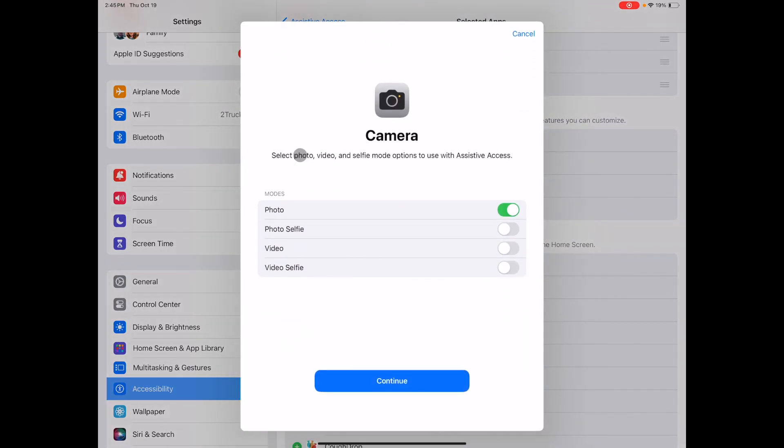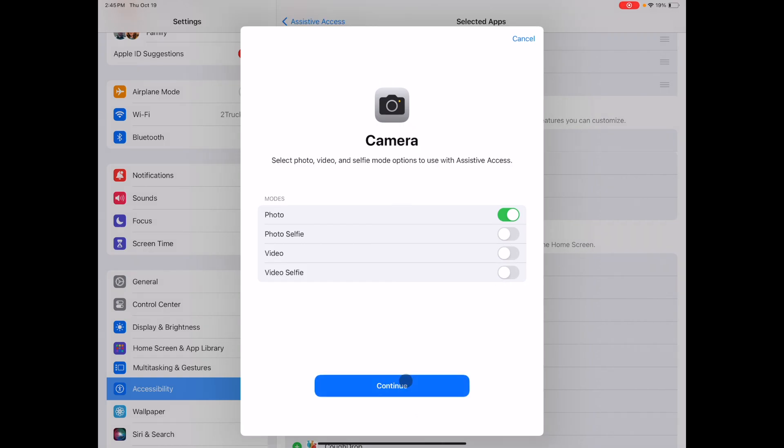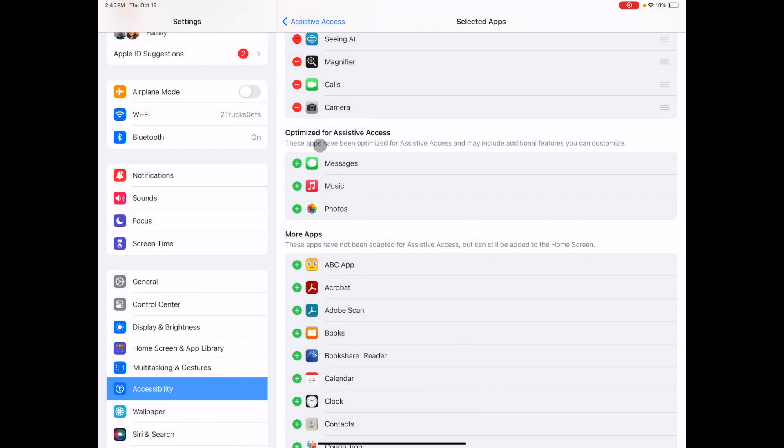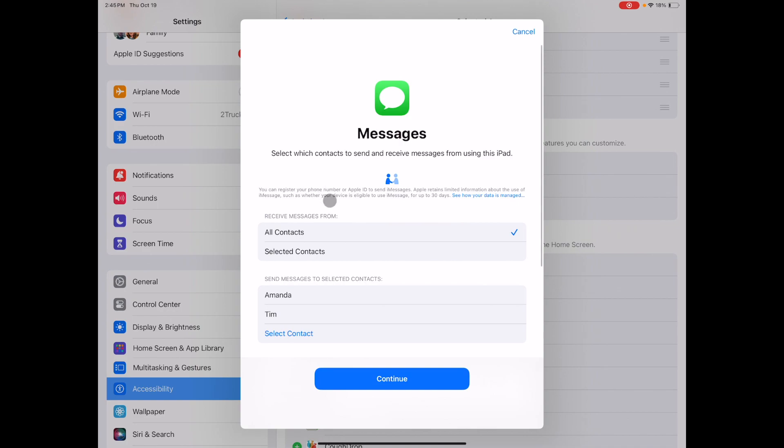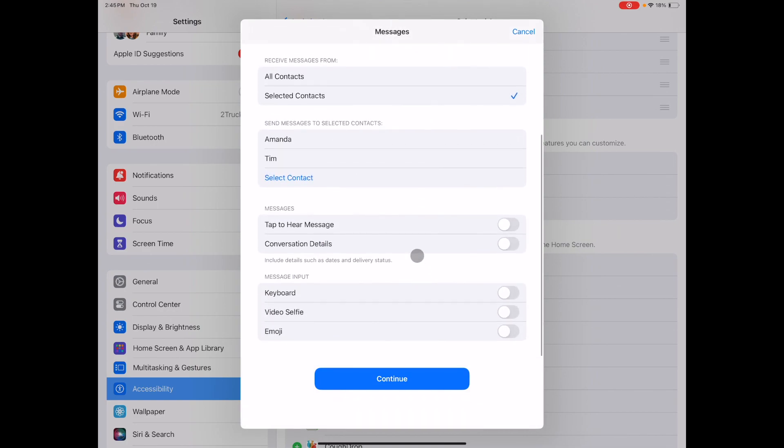You can also specify the way you want your student to interact with the camera feature. Within messages you can select contacts and the way that the student will send messages such as making messages audible or using videos or emojis only.